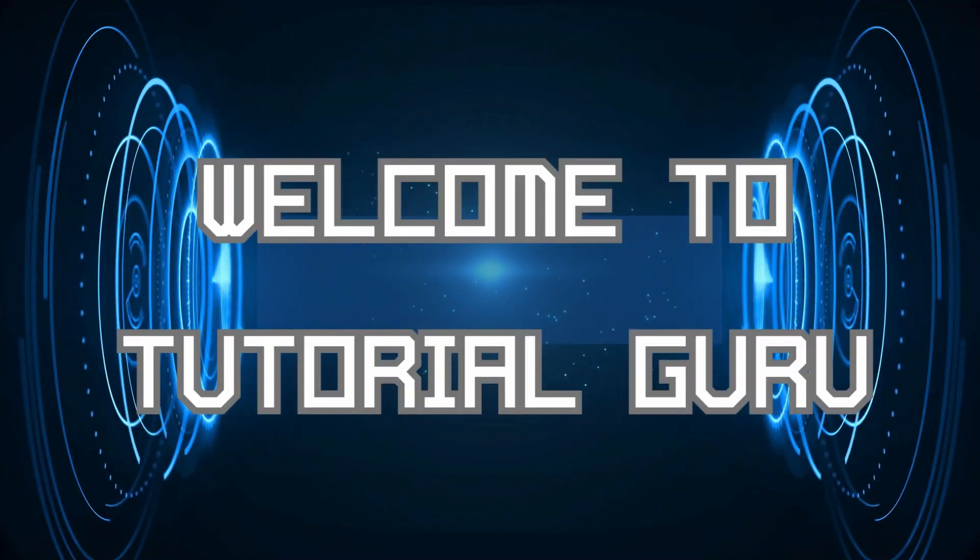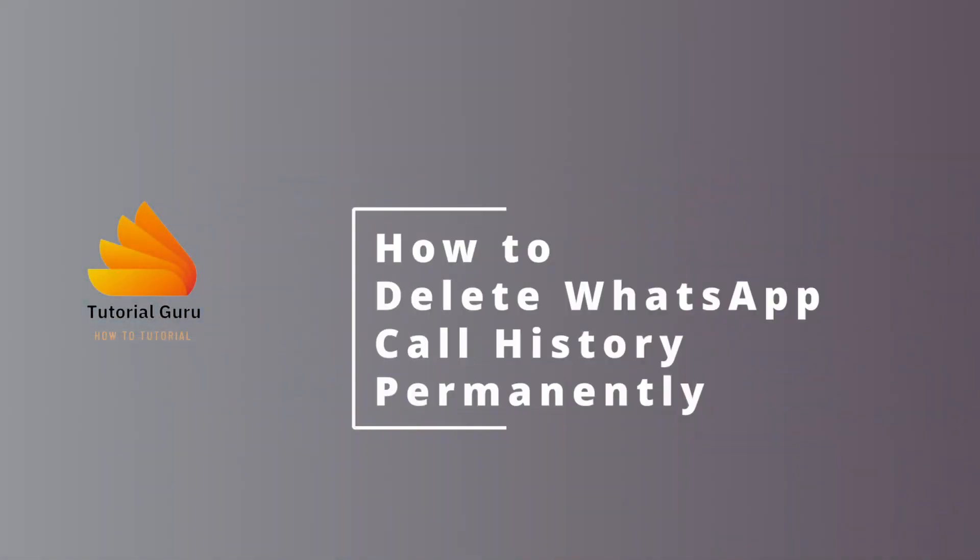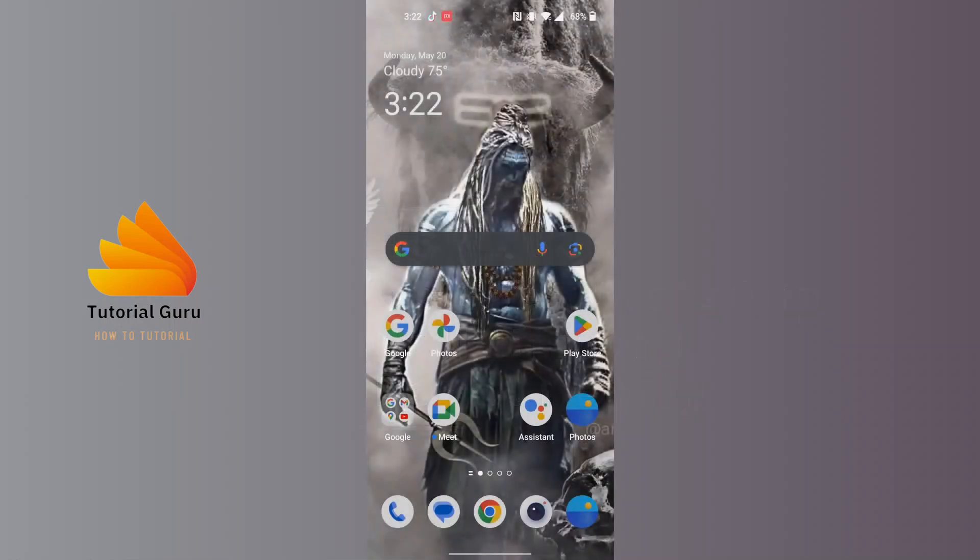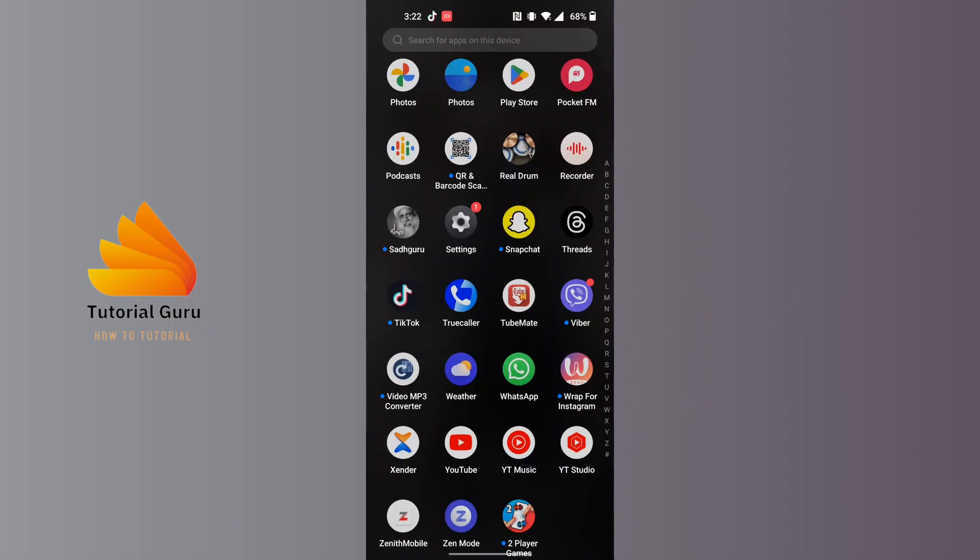Hey guys, welcome to Tutorial Guru. Today we'll be learning how to delete WhatsApp call history permanently. Now let's dive right in. To delete WhatsApp call history permanently, first open up WhatsApp on your phone.